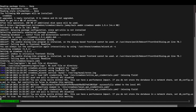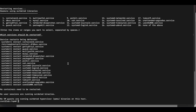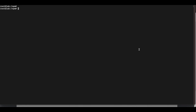We have Nginx Proxy Manager running in Docker, and now we're installing CrowdSec without Docker on the same machine. Once CrowdSec installation is complete, the next step is to install a database. In this case, we'll be using PostgreSQL.